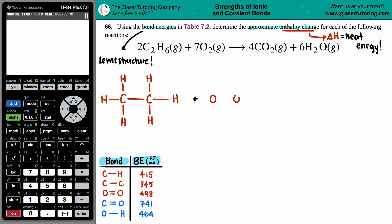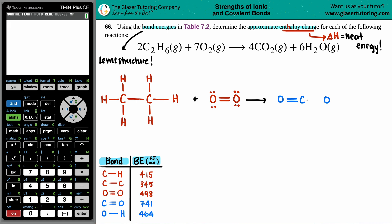Plus O₂: two oxygens need a double bond to satisfy the octet, giving four electrons around each oxygen. Then CO₂: carbon is in the middle surrounded by two oxygens. To get each to the octet, we need double bonds on both sides — double bond, double bond — four electrons or two pairs for each oxygen. CO₂ is good.